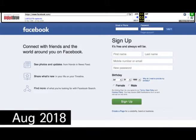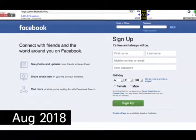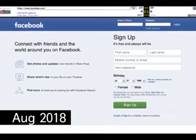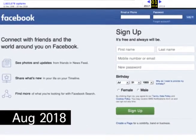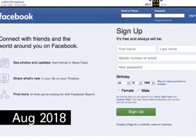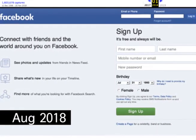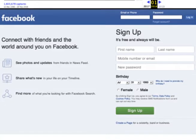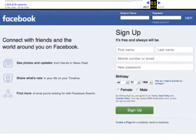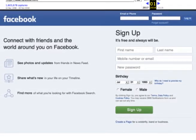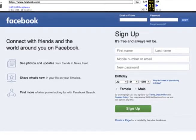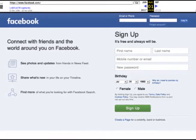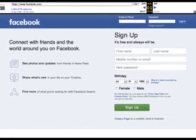In August 2018, Facebook has maintained its design with a subtle change in font type and size, while simplifying the layout by condensing the functions to three elements. Moreover, it now allows a mobile number to be added for registration alongside one's email.